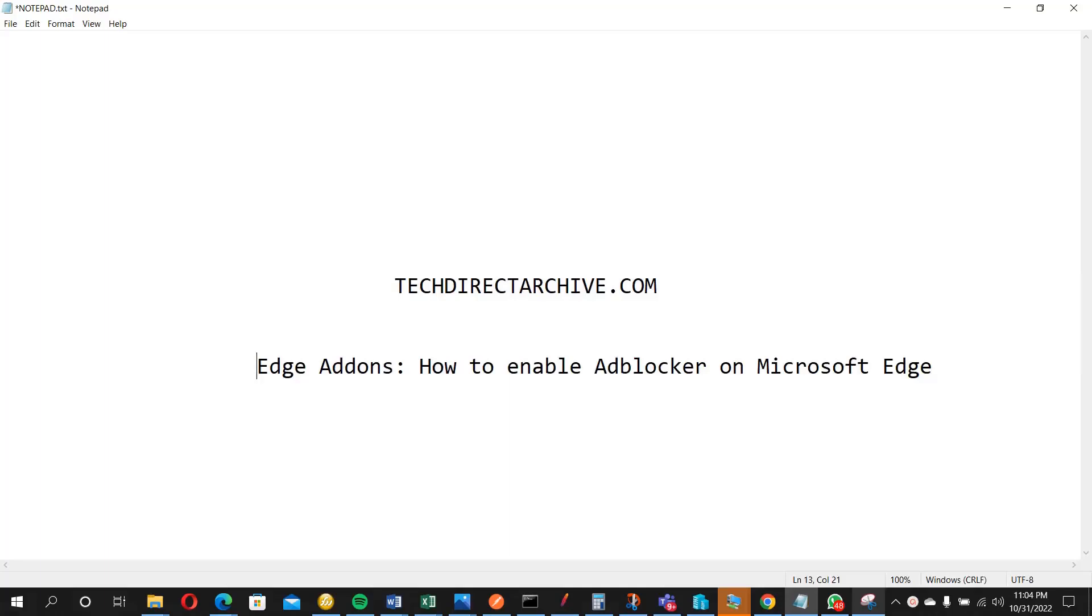Hi, this video is brought to you by techdirectorchive.com. In this video I'll be showing you how to enable ad blocker on Microsoft Edge and why you need an ad blocker.